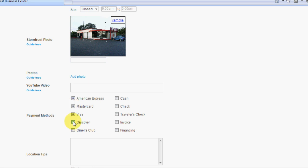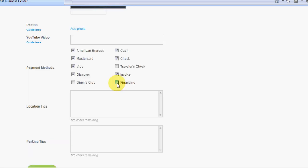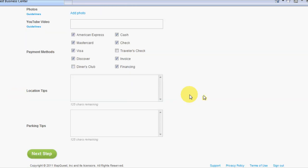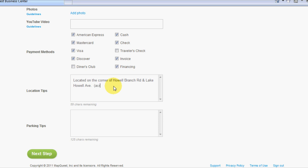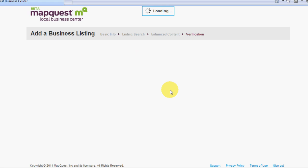What they accept, let's see, they accept everything here, do invoicing and financing too as well. Now location tips, this is going to help out the end user. If you're located like behind another building, it's good to specify that information. We're just going to put located on the corner of Howl Branch Road and Lake Howl Road Avenue, and then we'll put in parentheses here, across from CVS. Parking tips, well we don't need to have any tips for parking. If you pull up you can park just about anywhere.